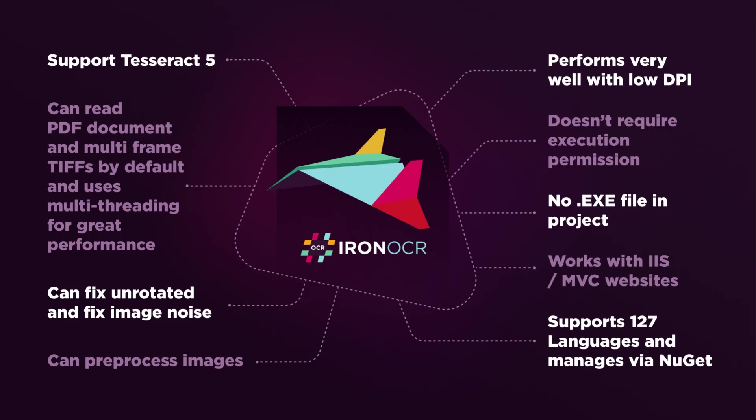In summary, IronOCR supports Tesseract 5, which is the latest technology. IronOCR can read multiple documents easily using multi-threading for great performance. It can fix blurred images and rotate them to their original positions. It can also preprocess the image for a better outcome.